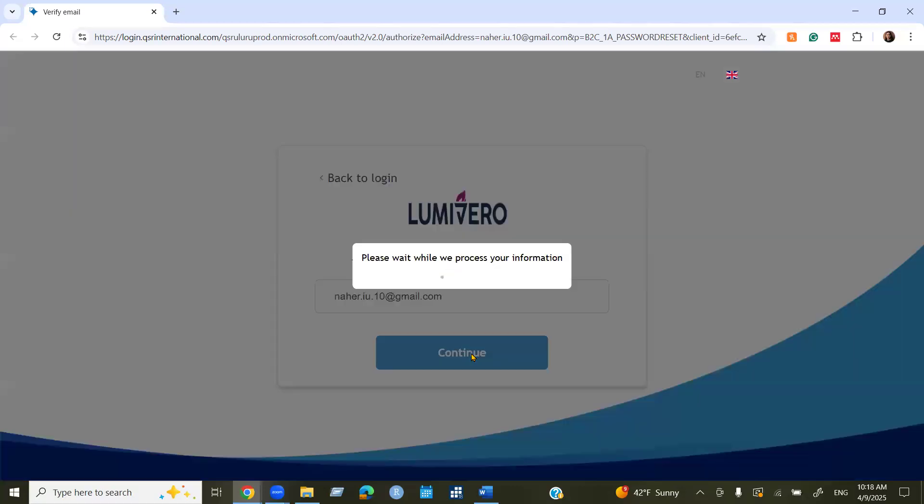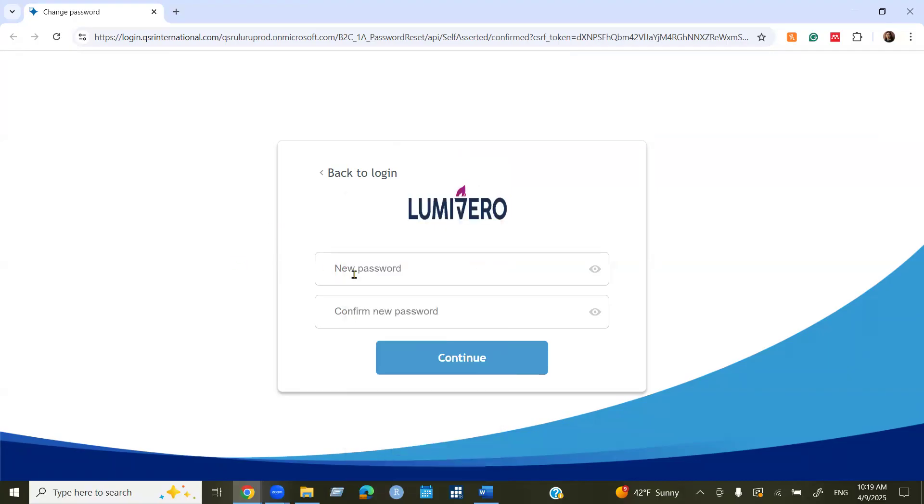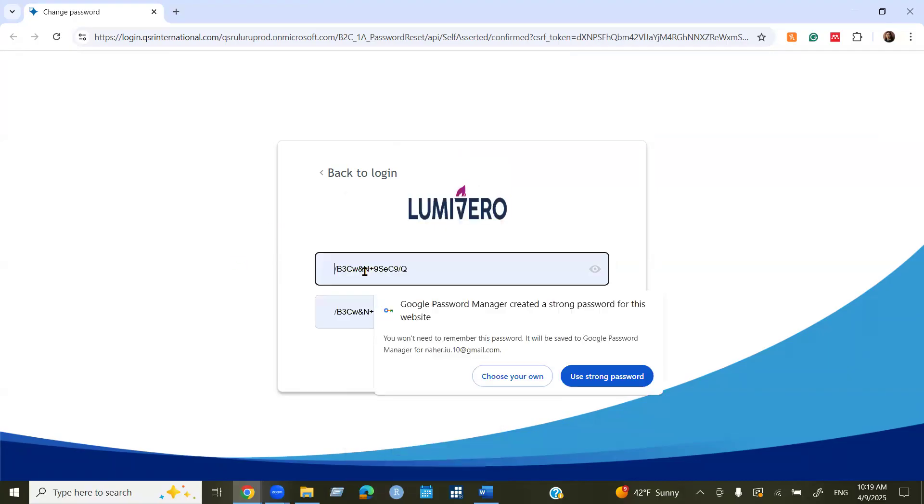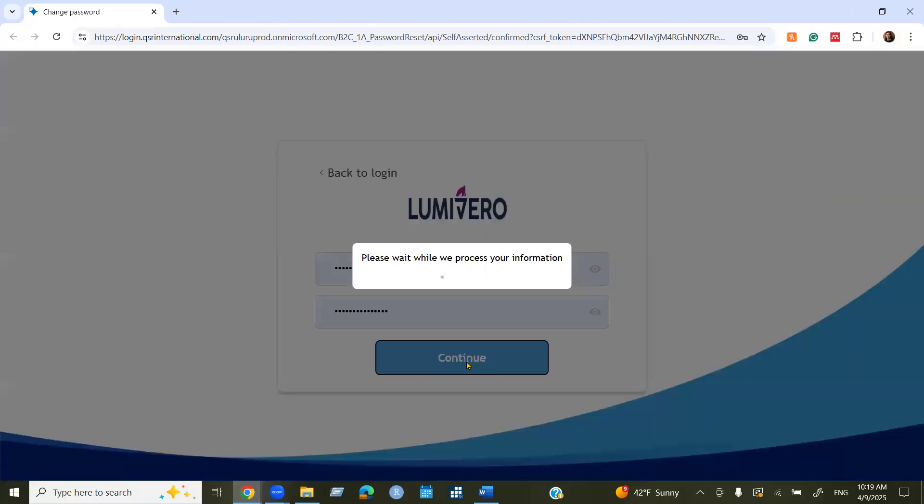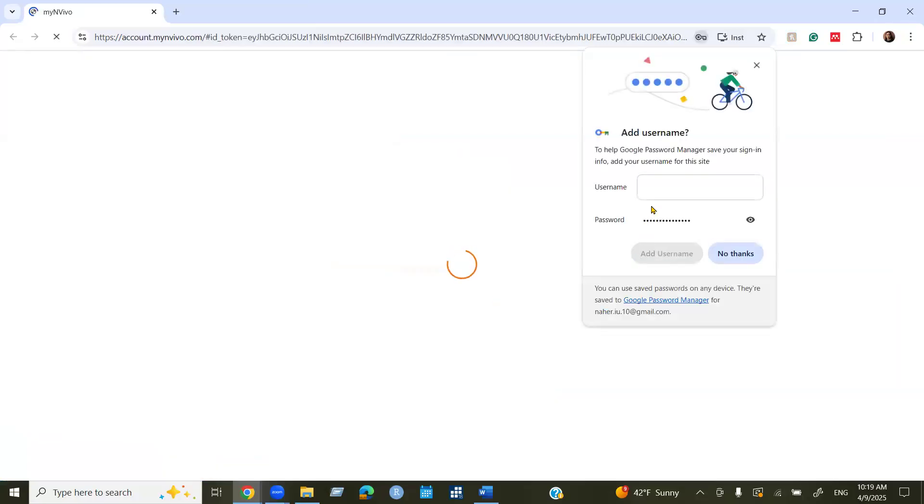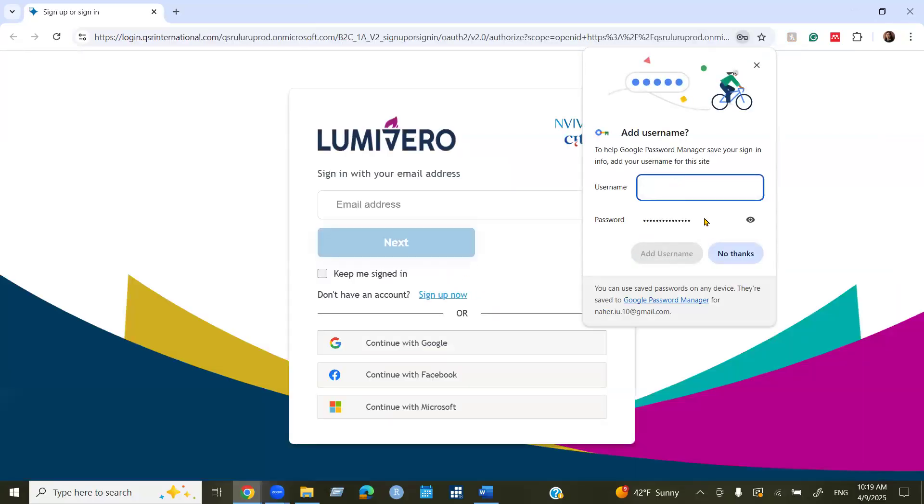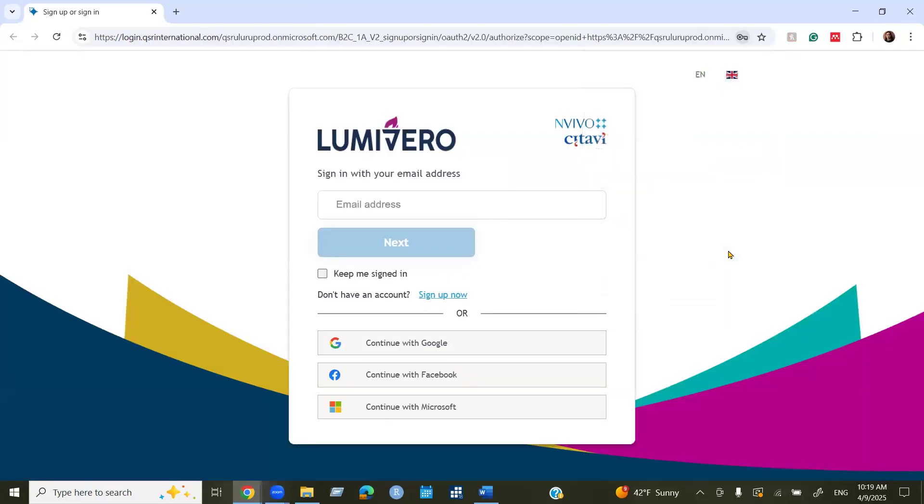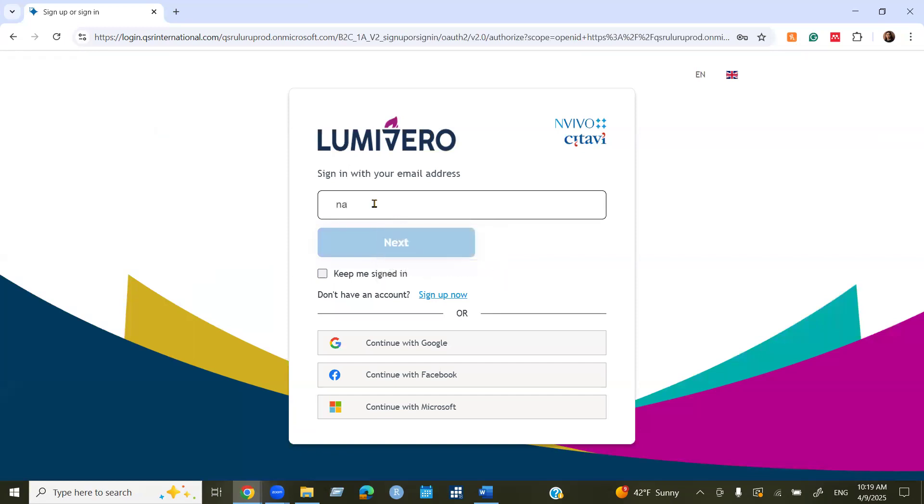Now you can continue. Now you can create your password and verify your password. Now you can sign in with your email and password.